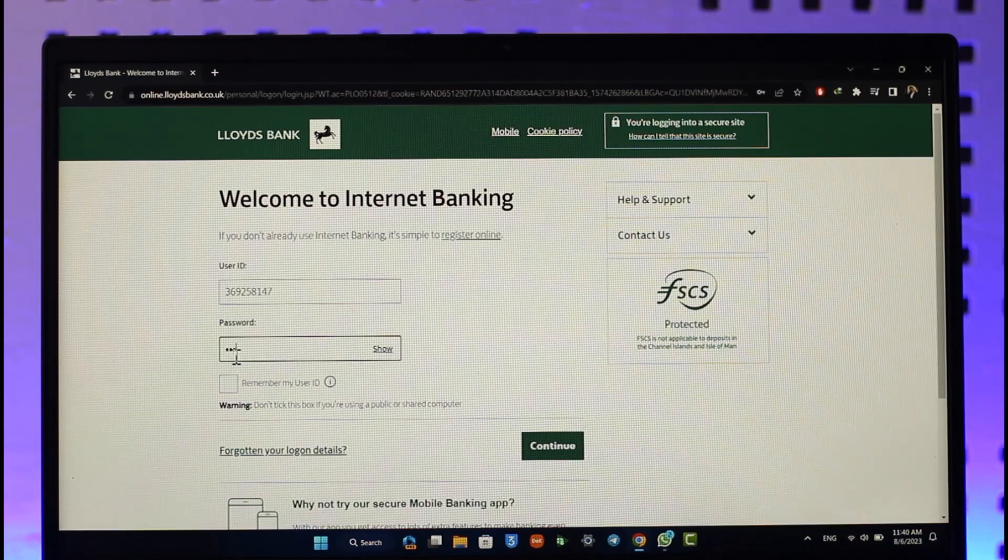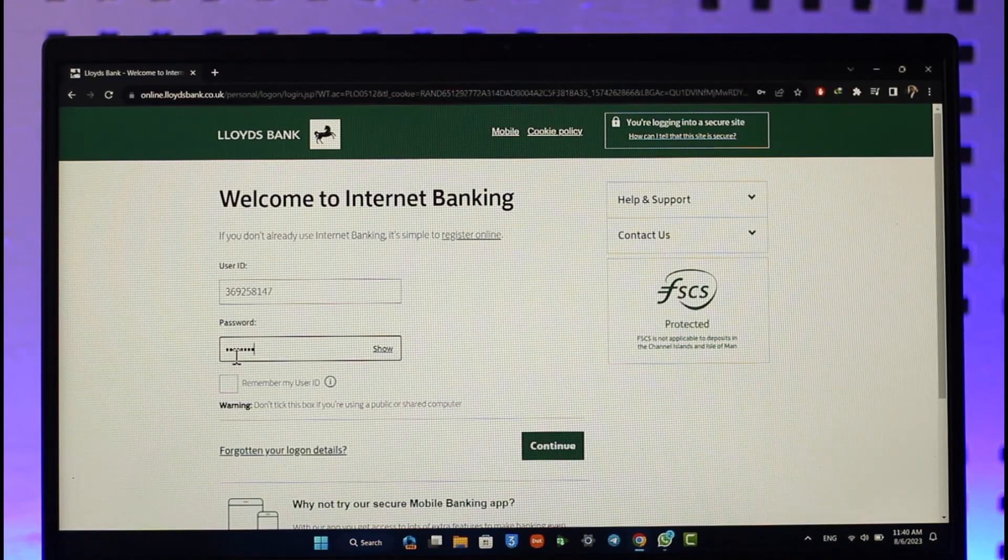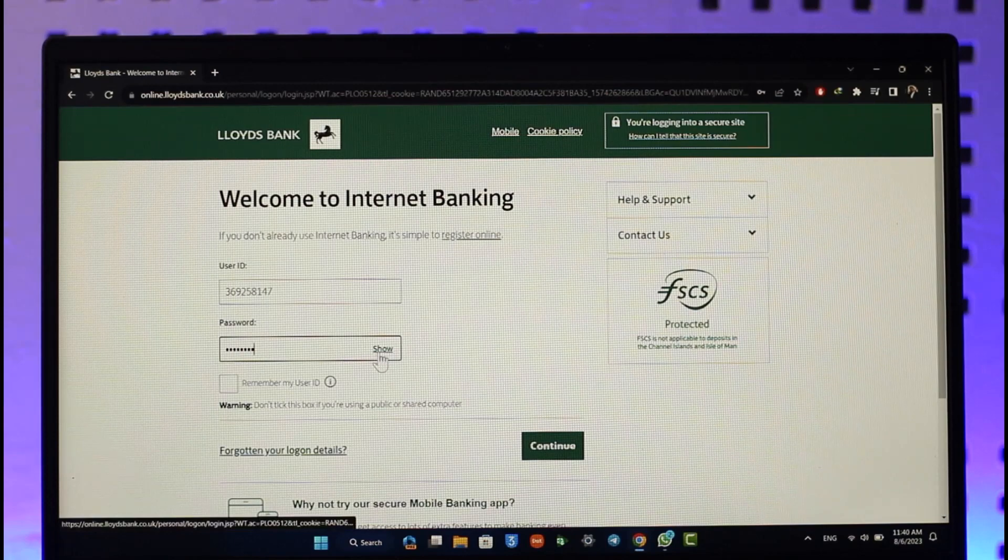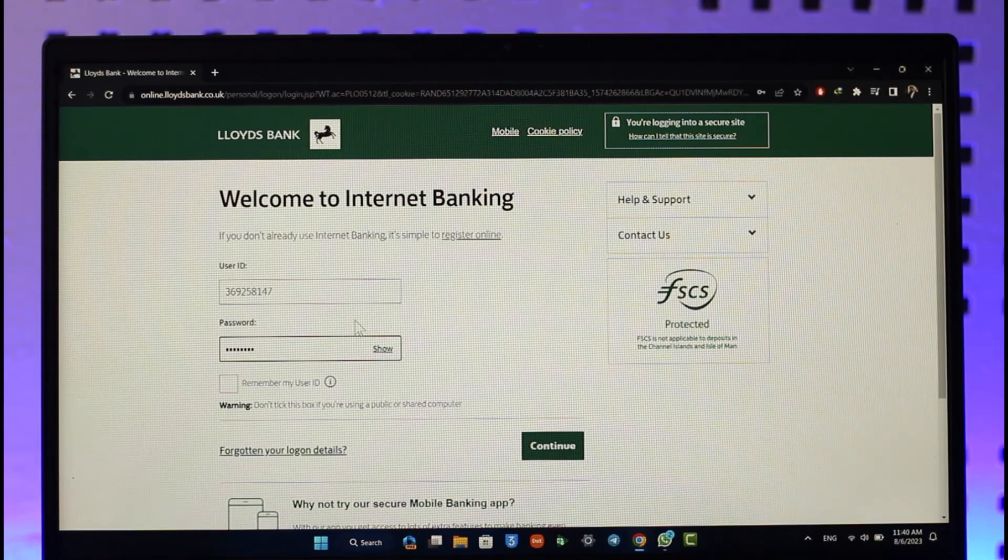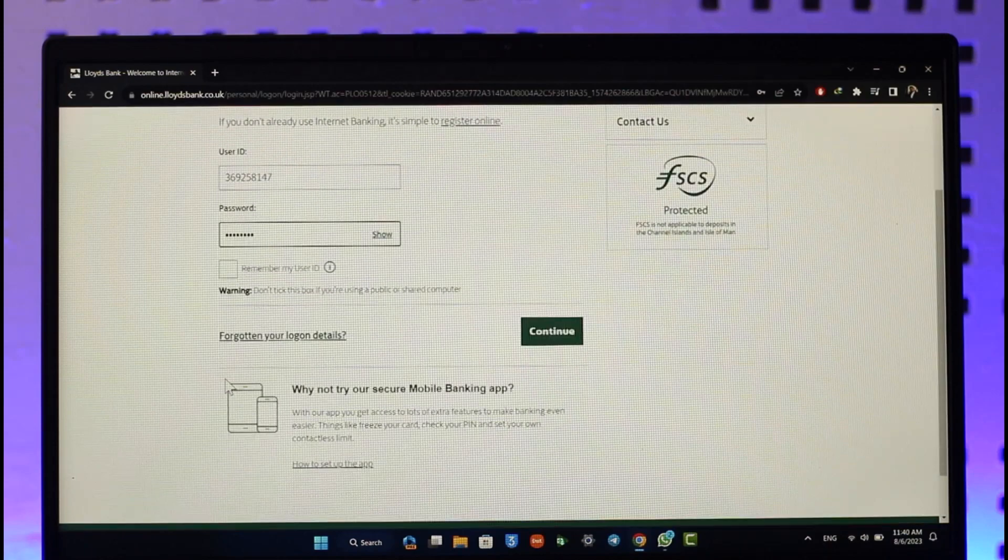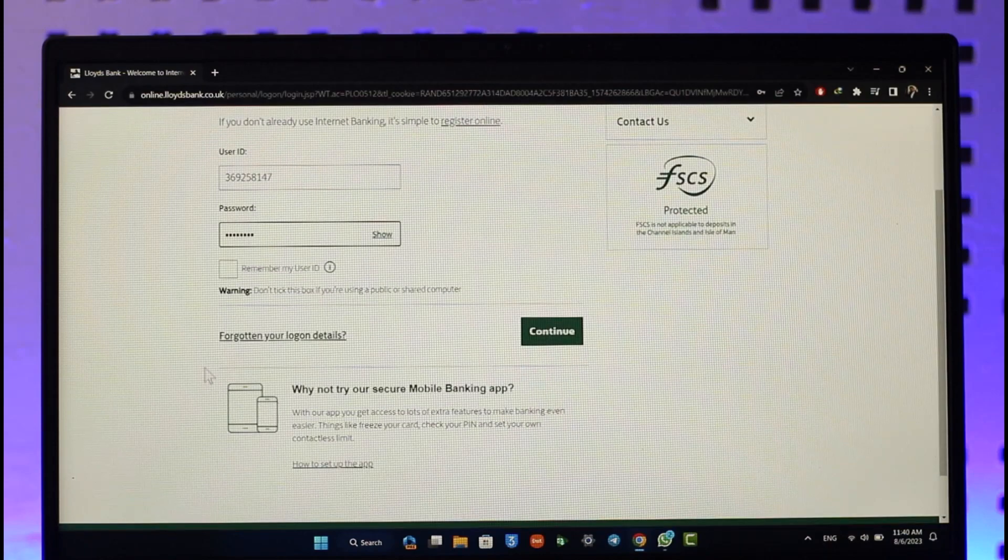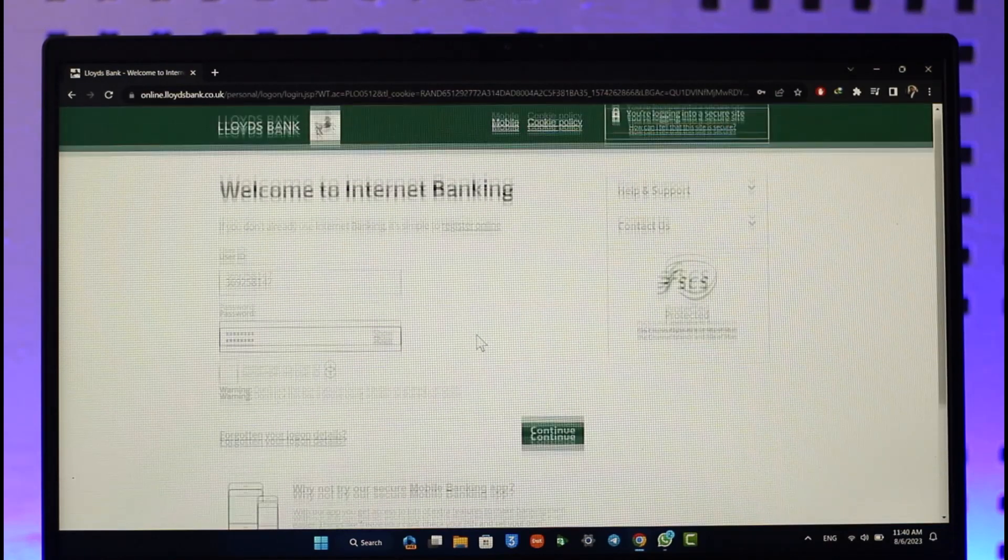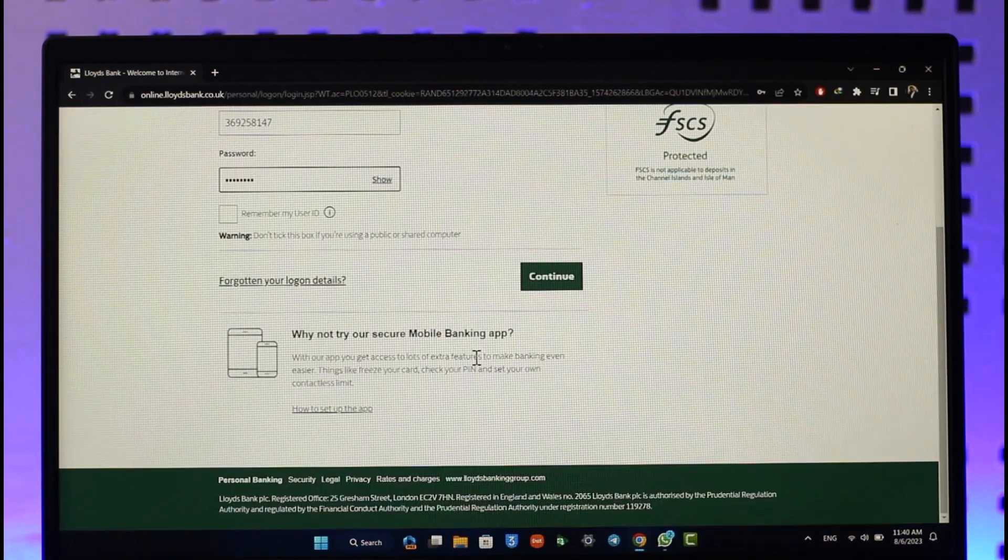After that, enter your password. If you want to remember your user ID, you can click the remember user ID option. Once you've done that, click the continue option to successfully sign in.